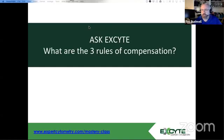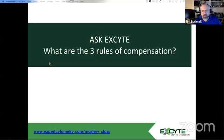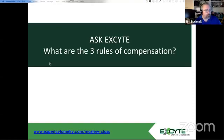Good morning, everybody, and welcome to Thursday's throwback. Today I wanted to talk a bit about the three rules of compensation. We'll be reviewing those rules and showing you some data with those rules using FCS Express.